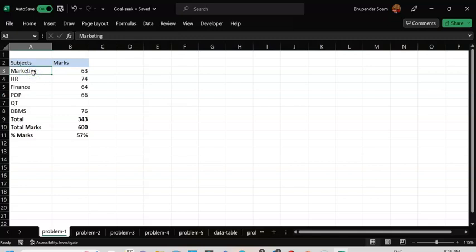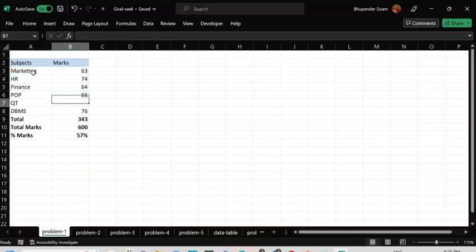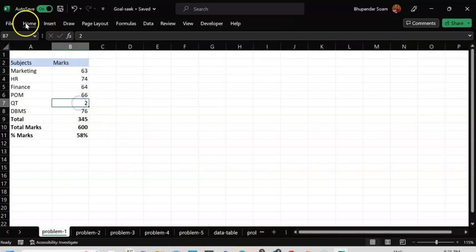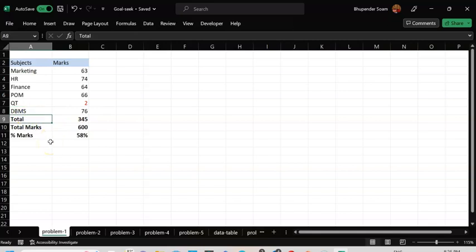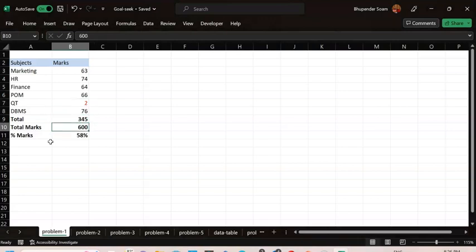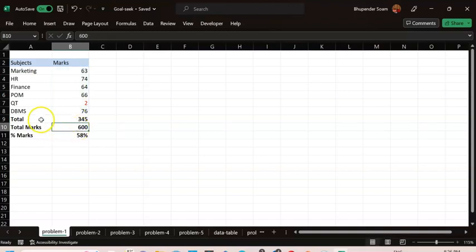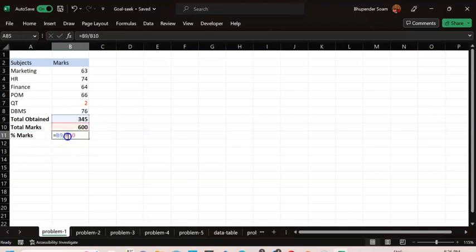The first basic example involves subjective marks. You have already got some marks in Marketing, HR, Finance, and Principles of Management. I may rename this to QT — Quantitative Techniques. Most students get a compartment in that course. Suppose you scored only 2 in QT — that's where your compartment is. The total marks obtained are 345 out of 600.